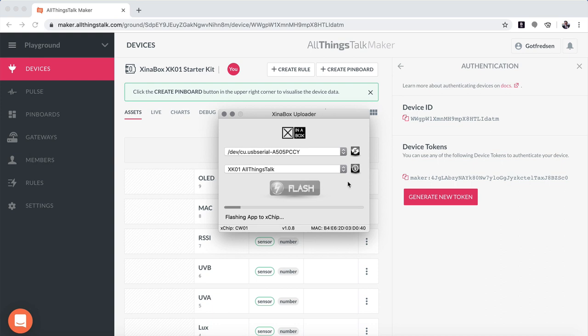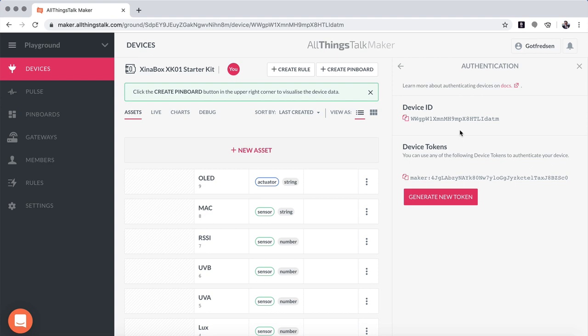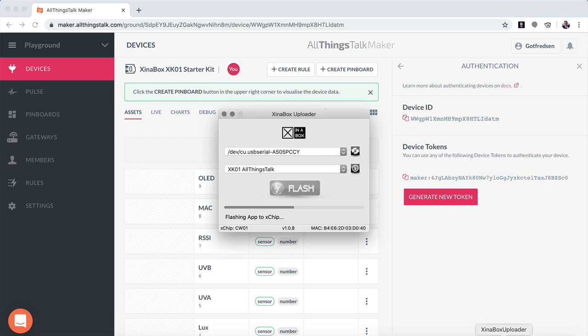While it's flashing here, go over to your AllThingsTalk and click on device ID so you have that copied in. You can go back to the flashing software and wait for that to finish flashing.